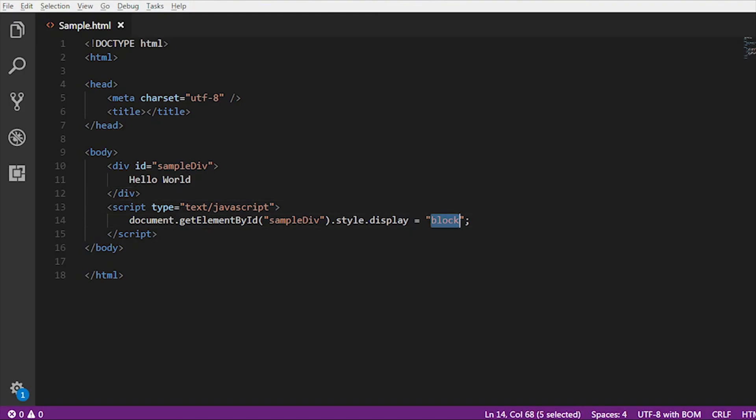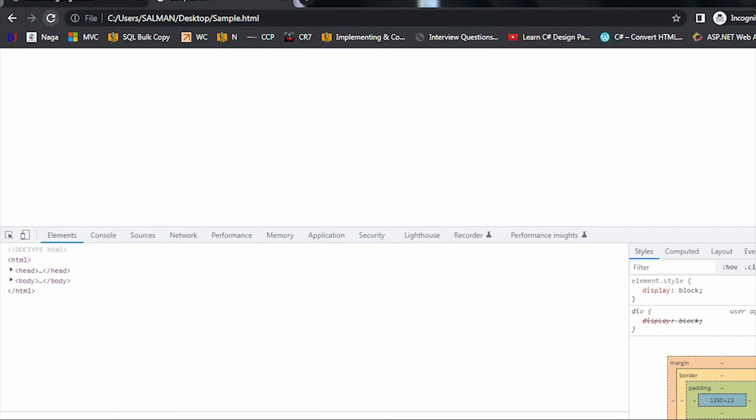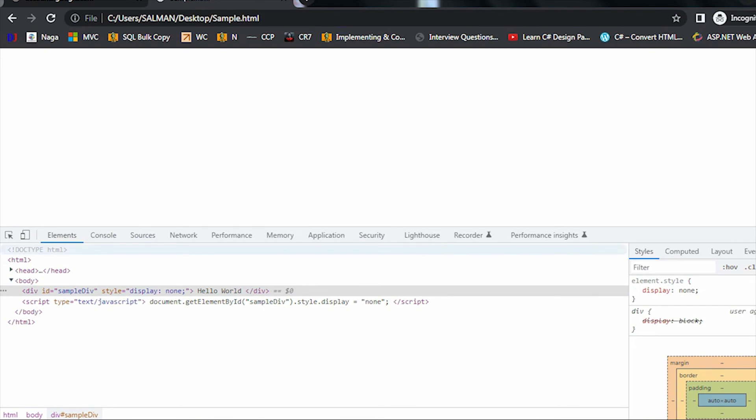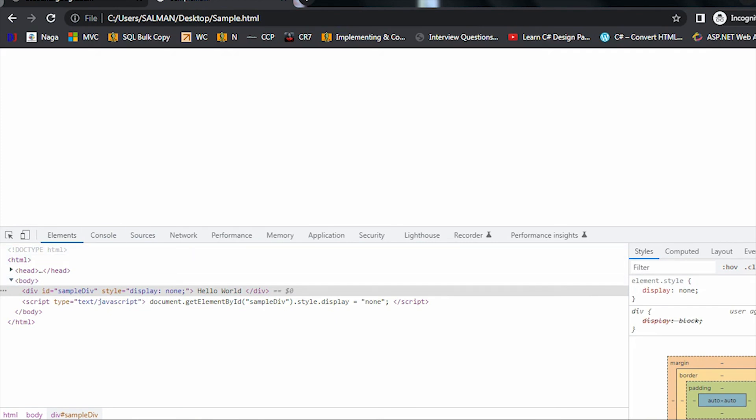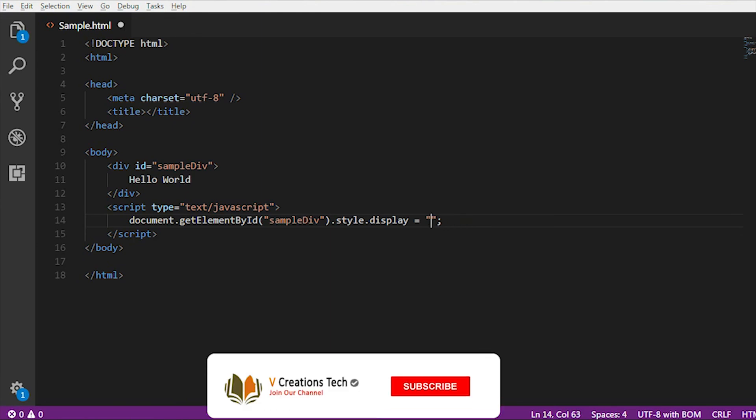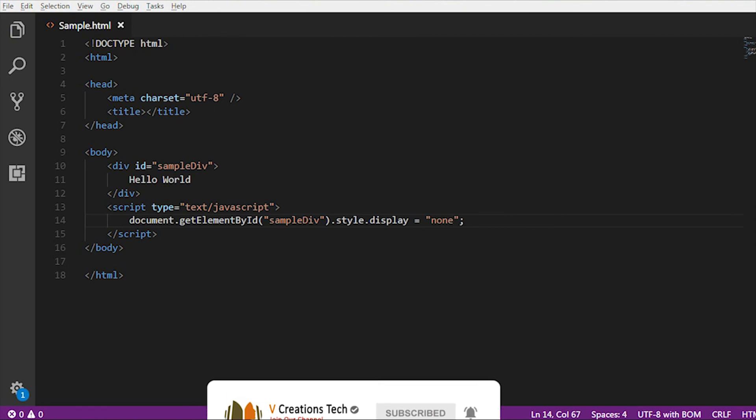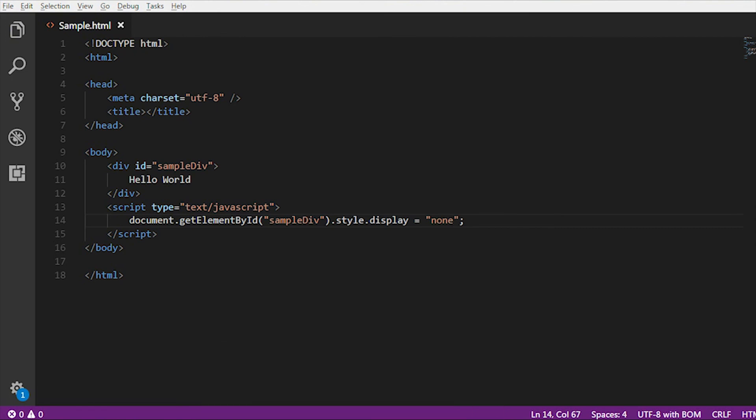Now if I change this one to none, then automatically this div is going to hide. In the inspect element you can see the display is none. When the display is none, we are hiding that particular HTML element.